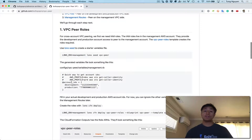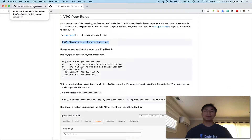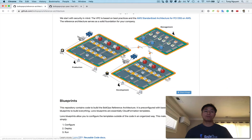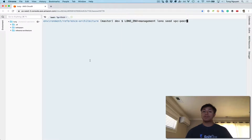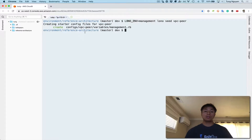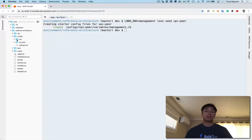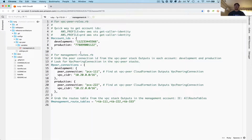So the first step is to create the VPC peer roles. I'm going to go ahead and grab this command right here and basically create the configuration files for the first step. So you run Lono EMB management, Lono C, VPC peer. What that's going to do is create some starter files. We can go in here and look at the starter files — they created basically a variables file here.